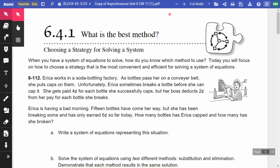This video is for the asynchronous day to go along with the classwork, for those who need a little help on the problems or want to check their answers. This is called choosing a strategy for solving a system. When you have a system of equations to solve, how do you know which method to use? Today you will focus on how to choose a strategy that is the most convenient and efficient for solving a system of equations.